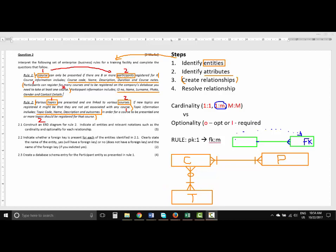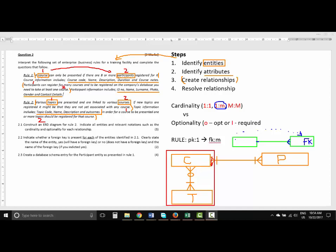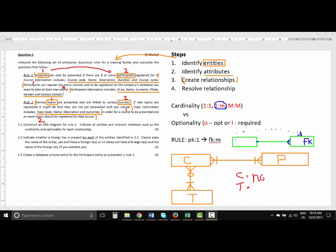So there's our ERD diagram — this is part of your rough work. Looking at the exam questions: question 2.1 asks you to construct the ERD diagram for rule number two (topics and courses), so you would draw only that portion. Question 2.2 asks whether any foreign key is present for the entities in 2.1 — course and topic. Applying the rule: the primary key of the one side becomes a foreign key in the many side. Since we have many-to-many in this case, there is no foreign key for either of these two entities.